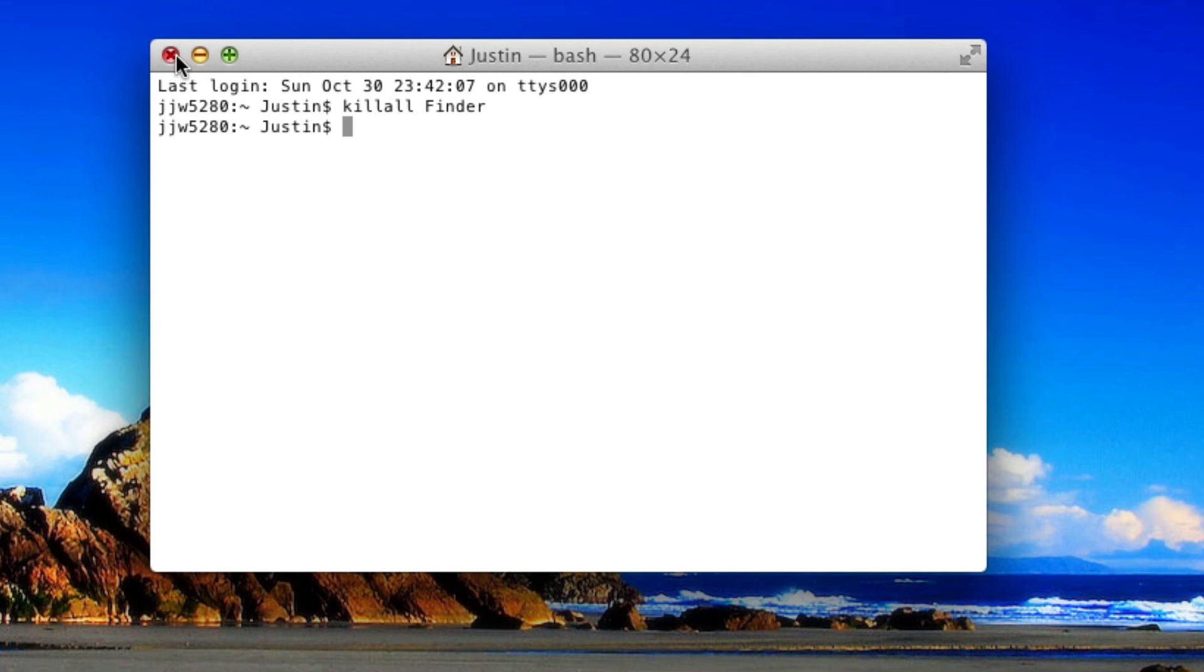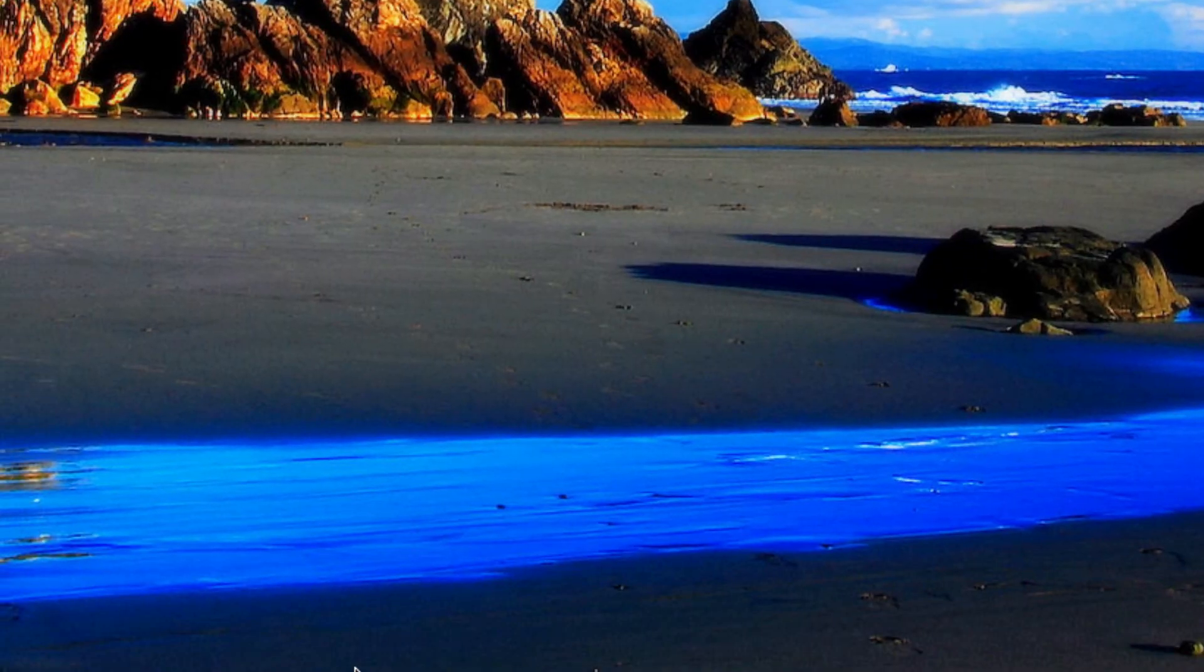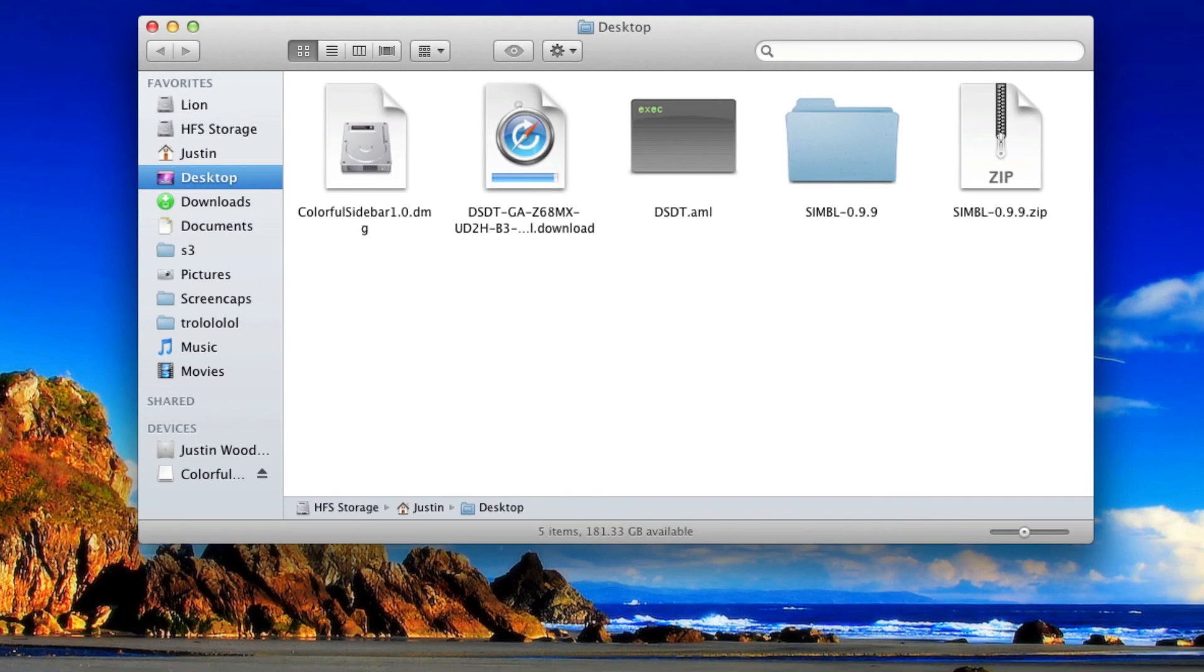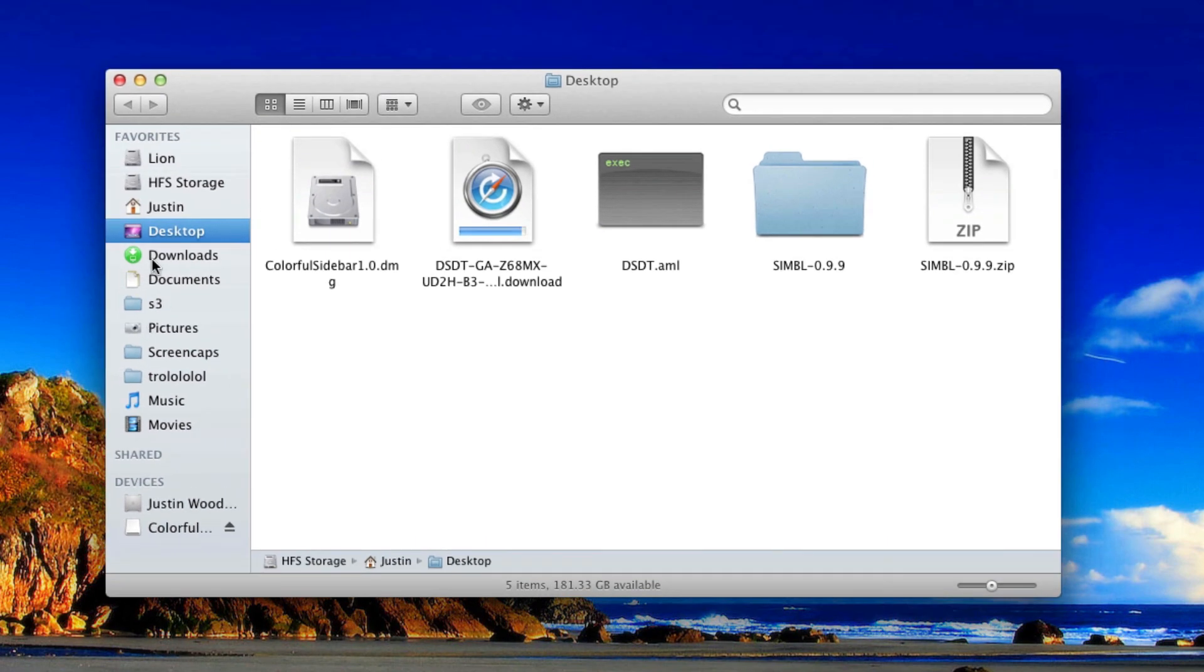Close out of Terminal, go back to Finder, and now as you can tell, all of the colors are restored to your icons. Thanks for watching. If I helped you, please leave a comment below and like this video—that'd be much appreciated. See you later.